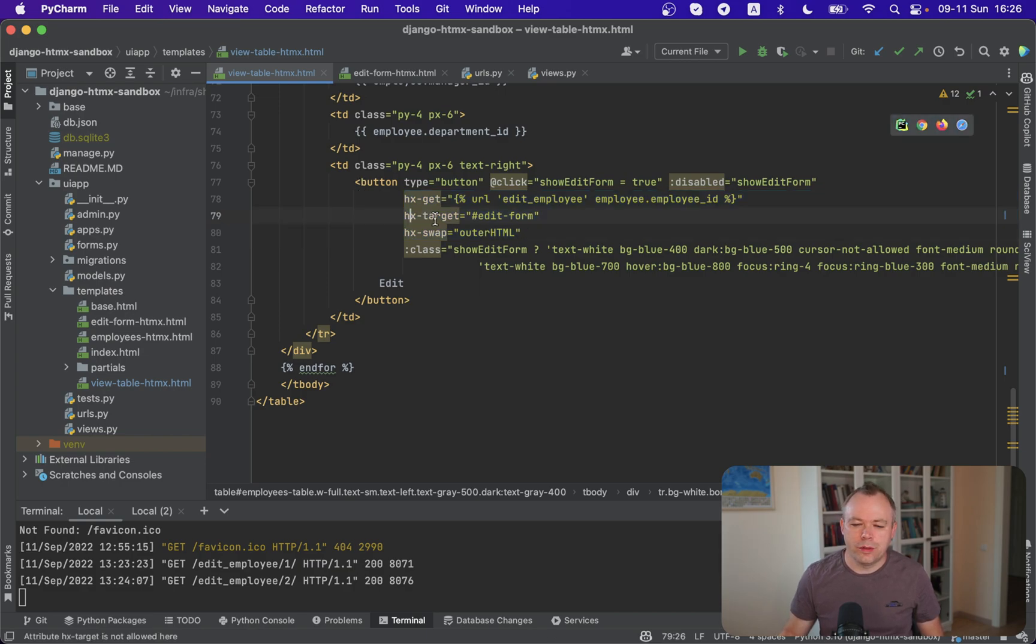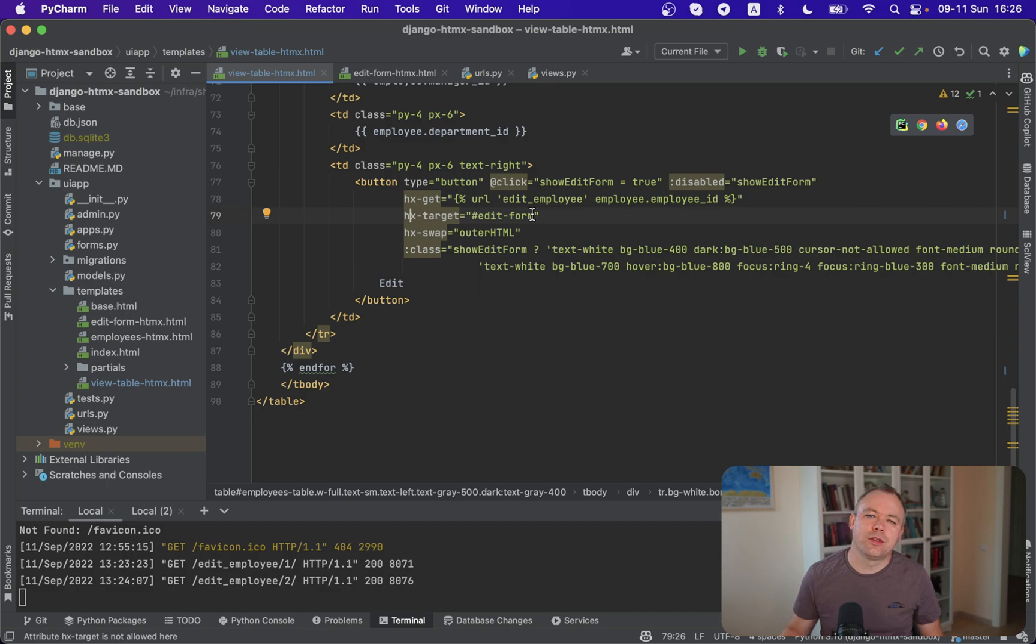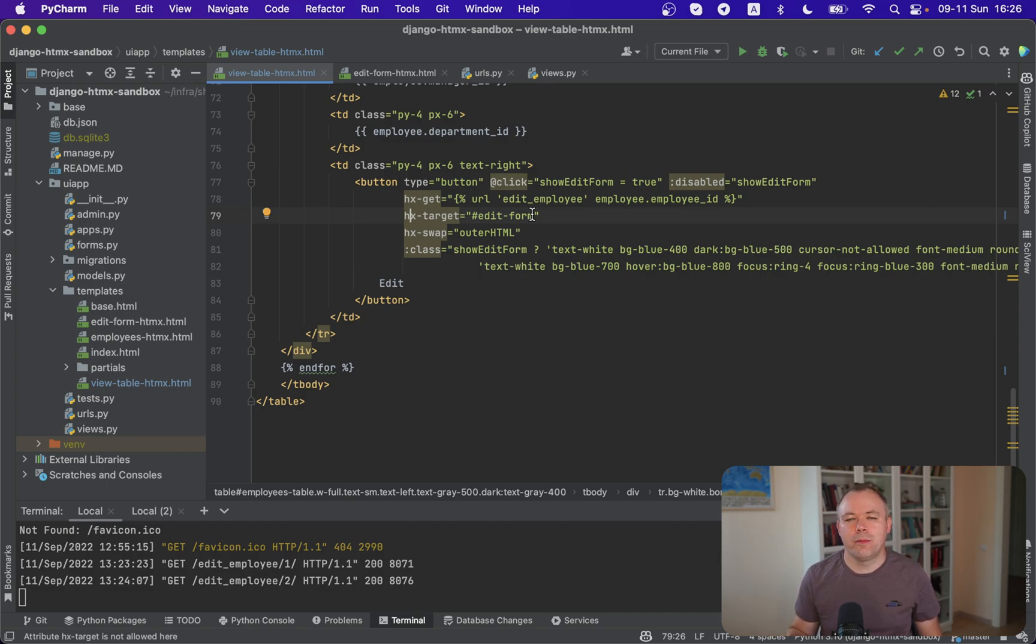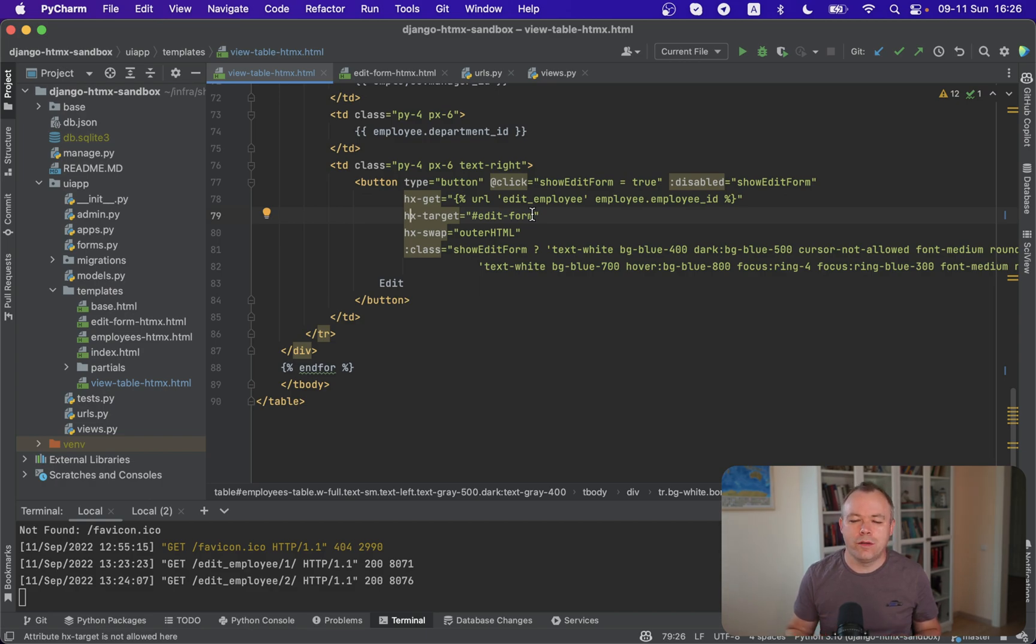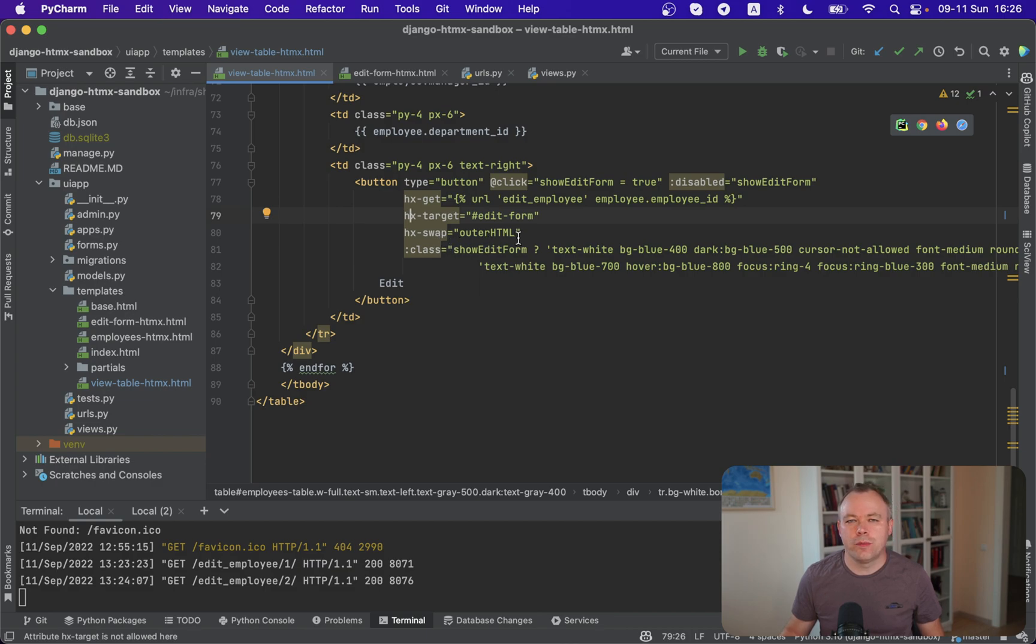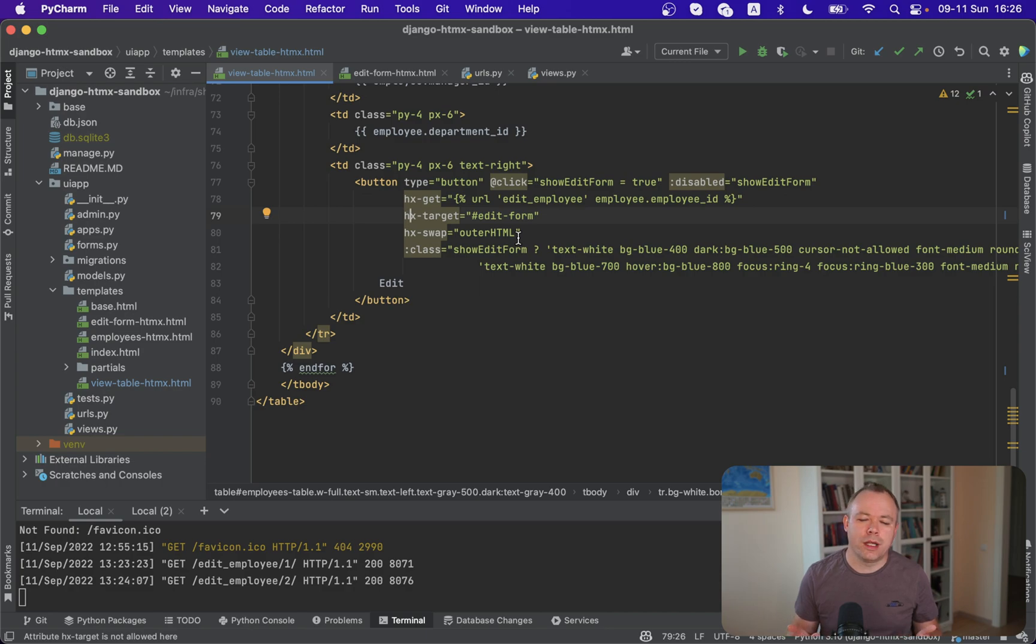So another important property is the target. And here we point to the HTML component with ID edit form. This means when GET will be executed and we'll get back the response, we'll push the response to replace HTML component with ID equal to edit form. And another parameter swap outer HTML means we would replace HTML component with ID edit form completely with the response that will come from this GET operation.